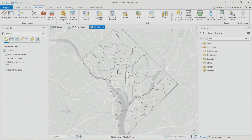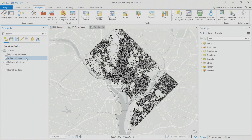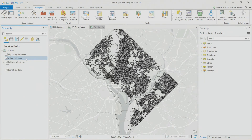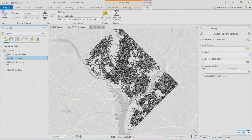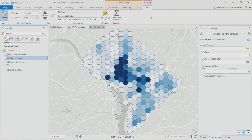Looking at police service areas in Washington DC — that distinct diamond shape representing the district — there are about 35,000 crime data points, making it hard to make sense of any patterns over space and time. Starting at Pro 2.4, you can use the geoprocessing tool Enable Feature Binning to simplify the rendering of this data.